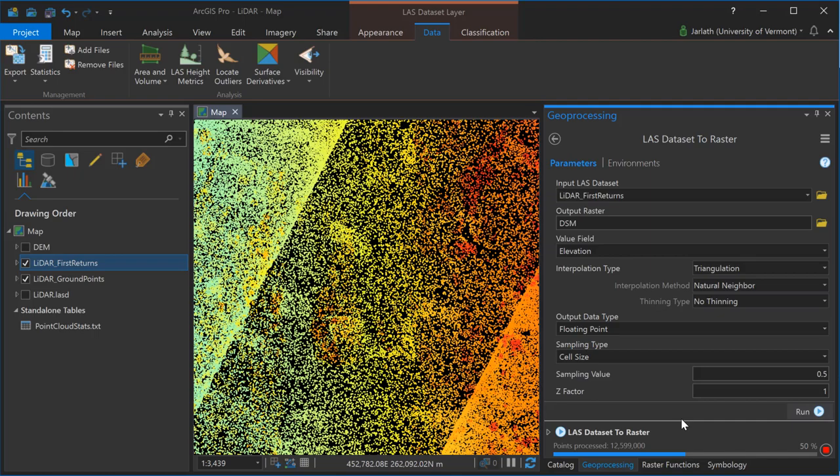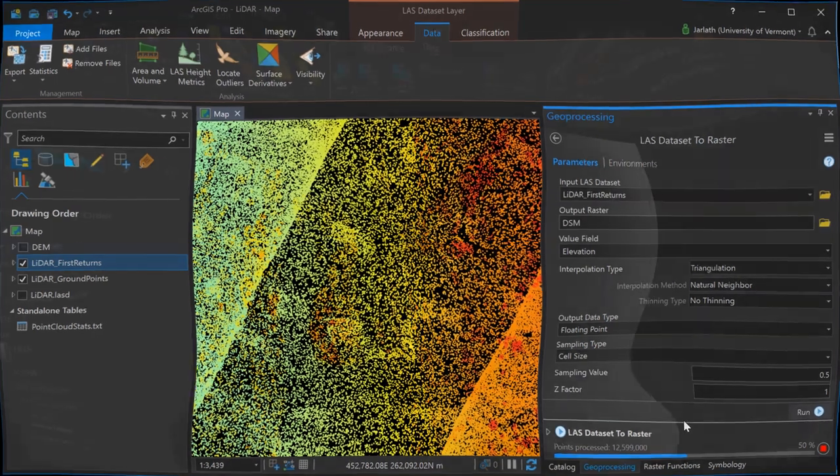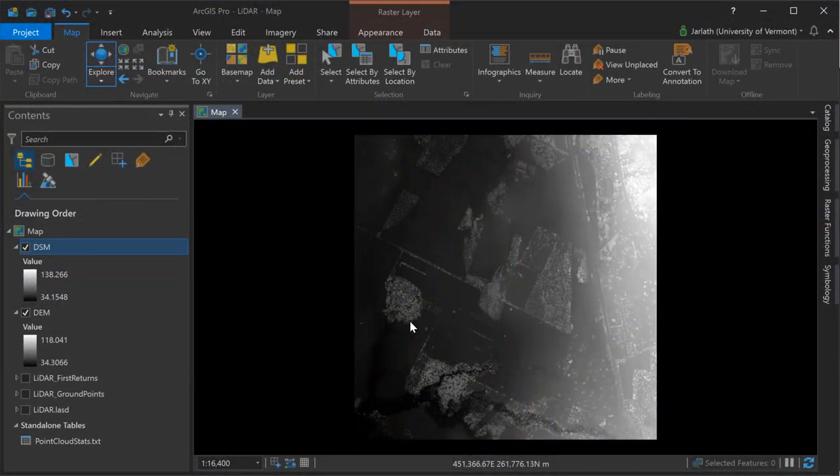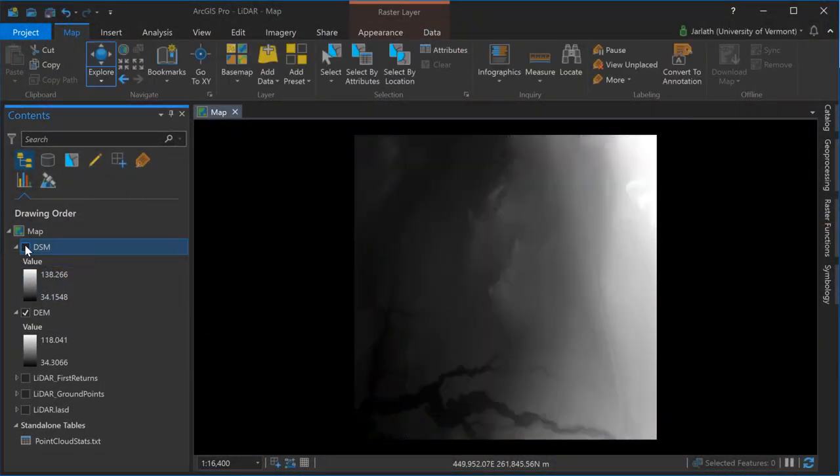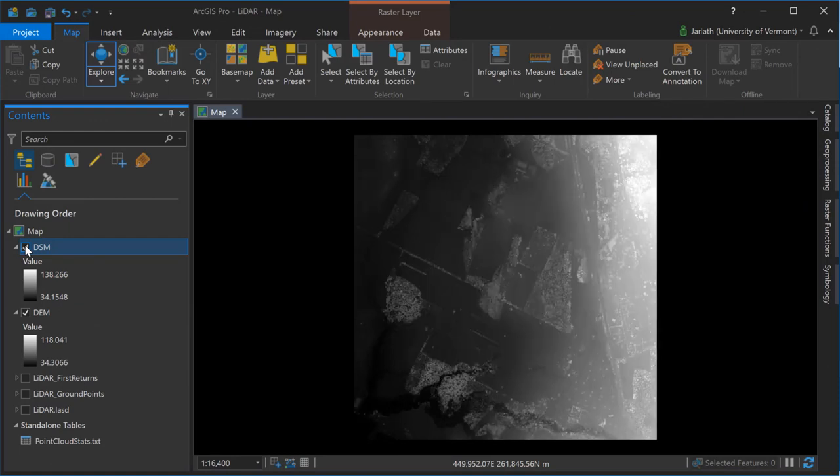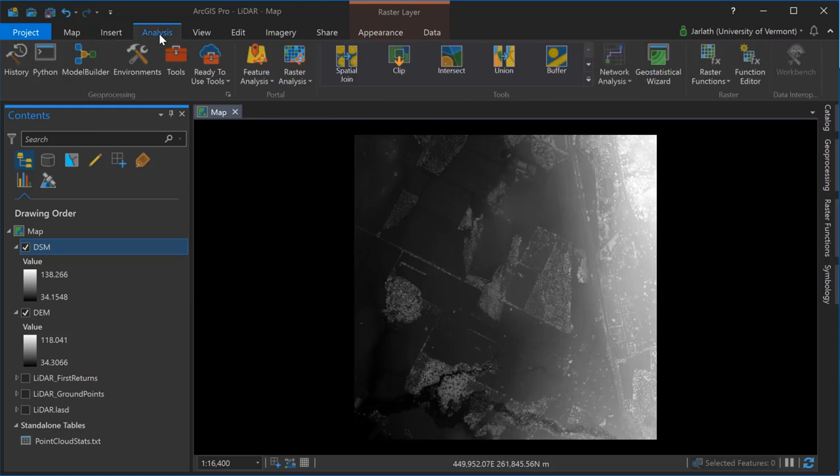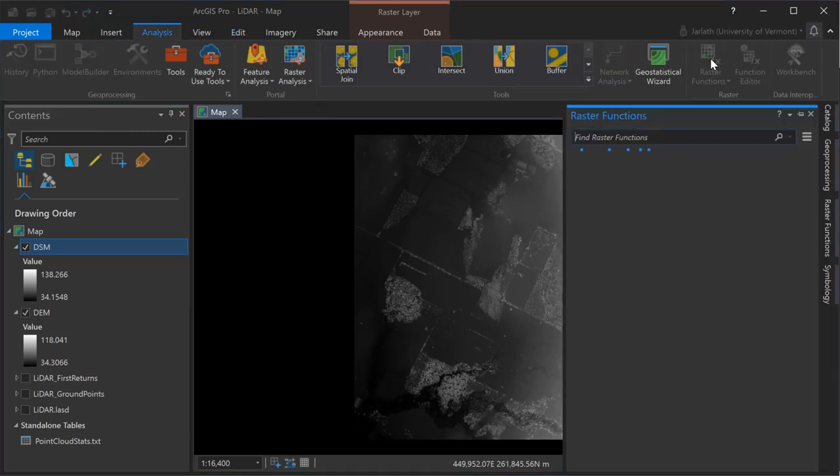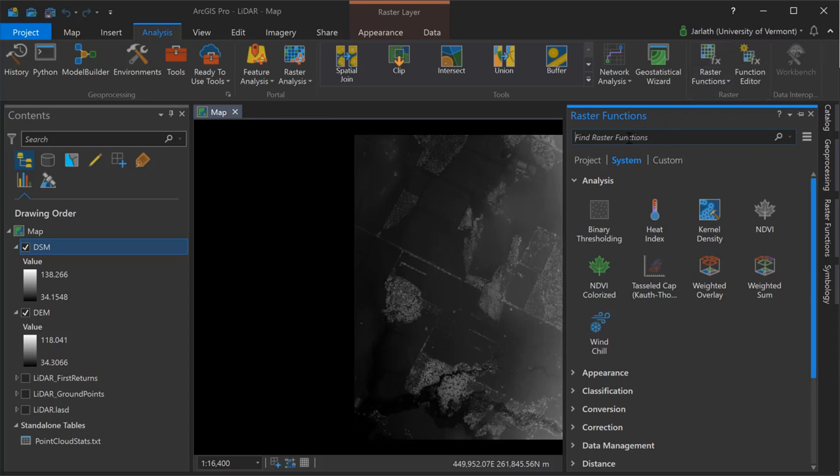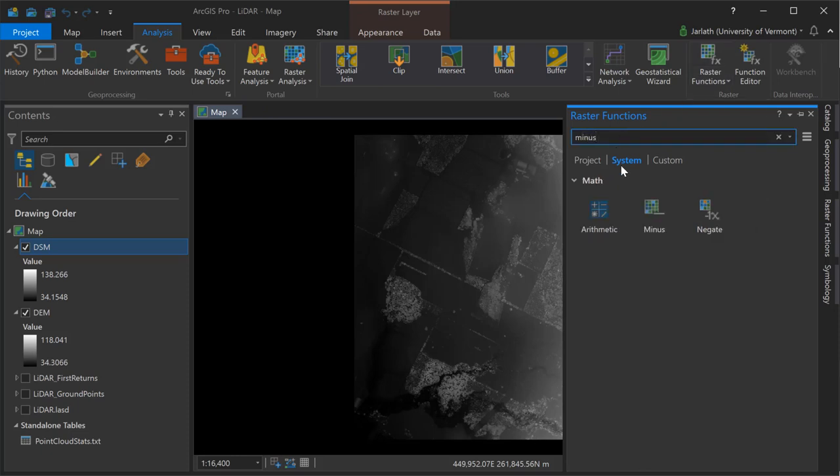Once those two processes are complete, I have my DEM which represents the bare earth, and I have my DSM which represents the top of all features. I'm now going to use some raster functions and subtract the DEM from the DSM to create an NDSM, or normalized digital surface model. By subtracting the DEM from the DSM, I'll produce a layer that represents the height above ground, and that's what the normalized digital surface model is.